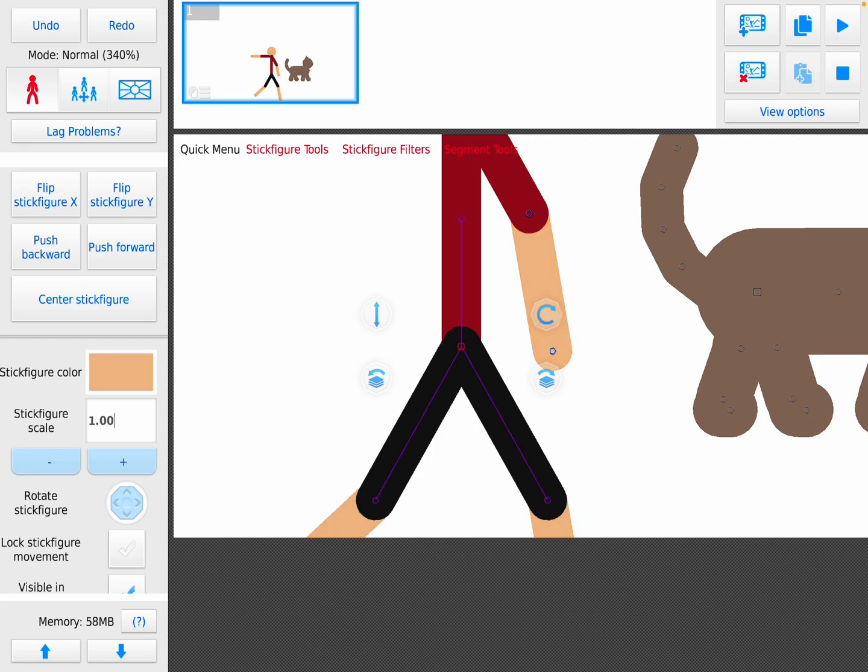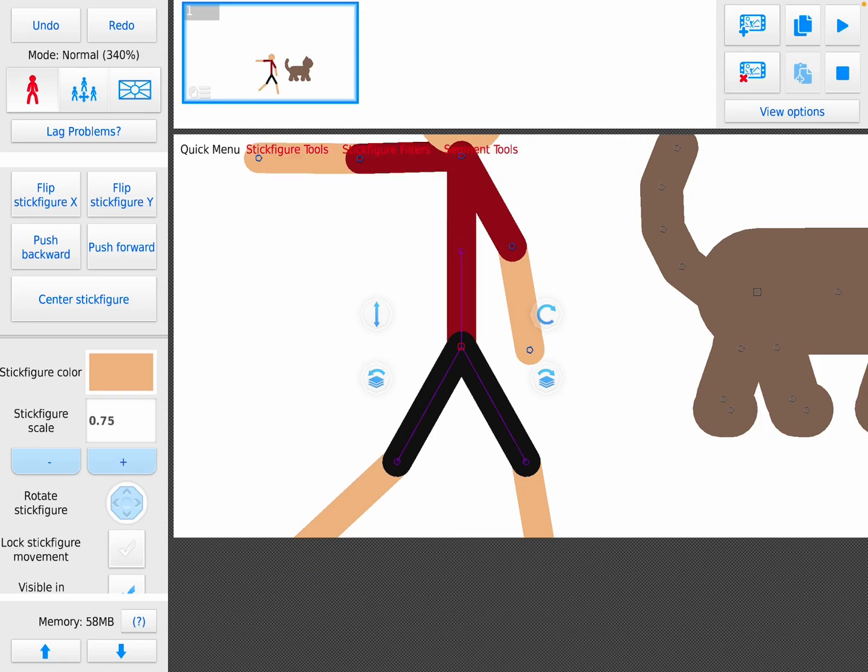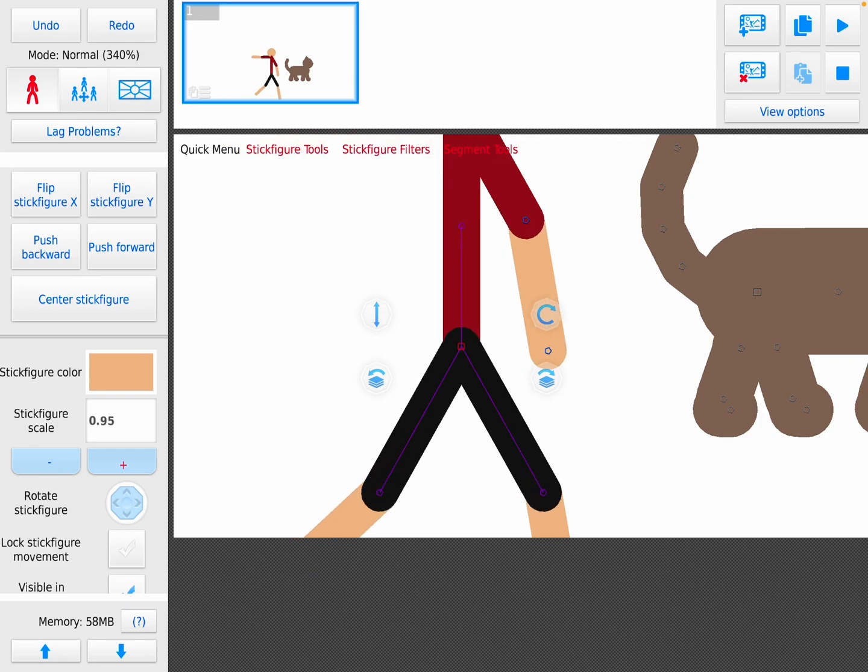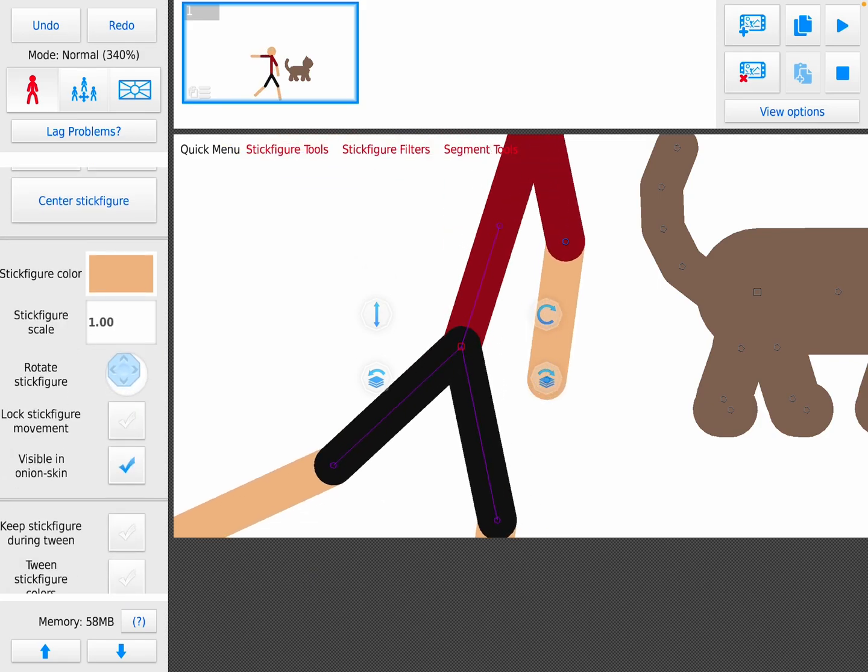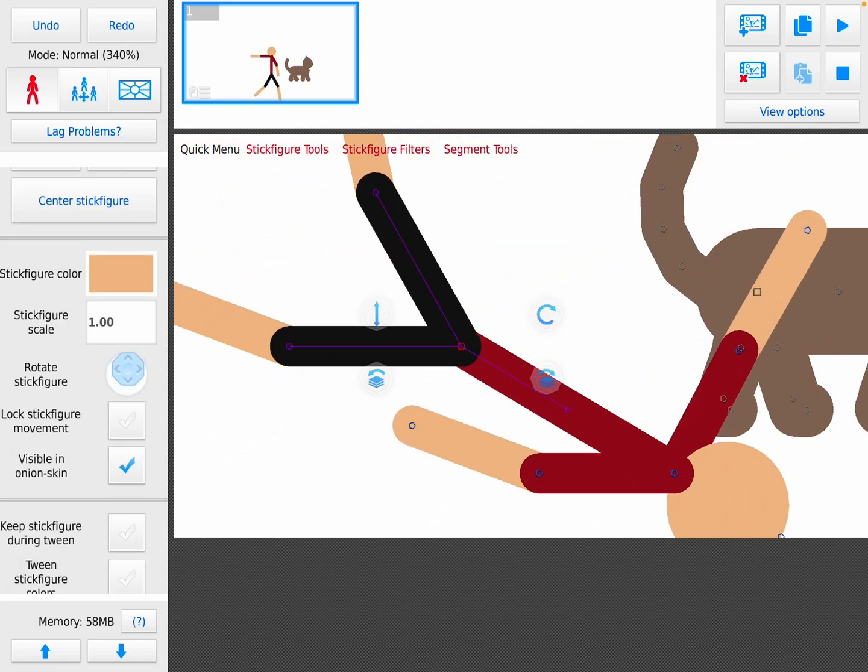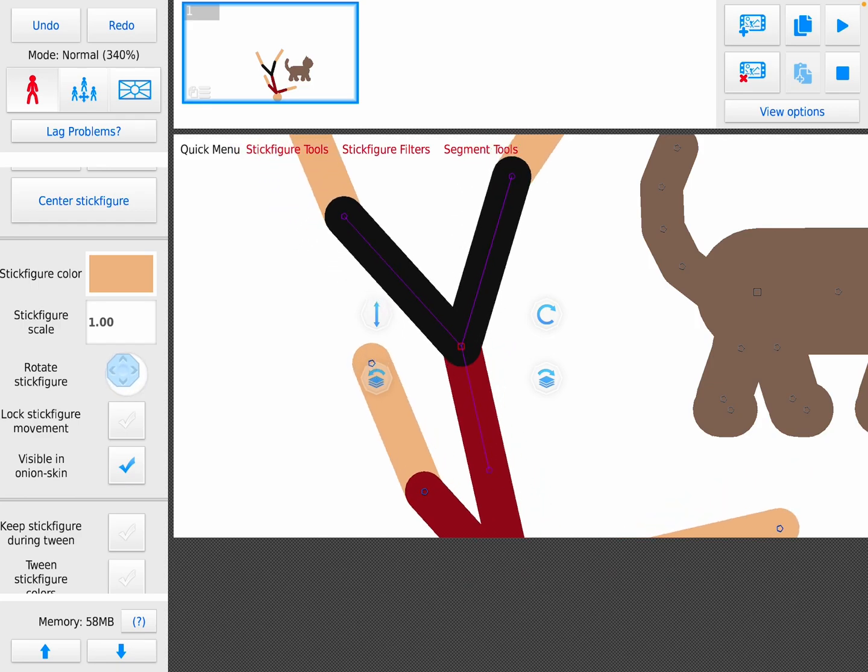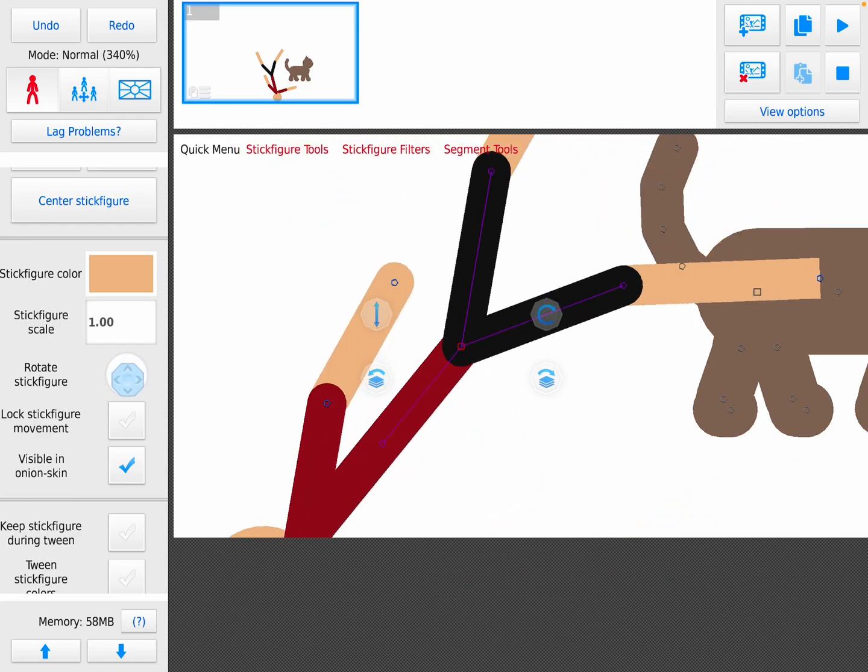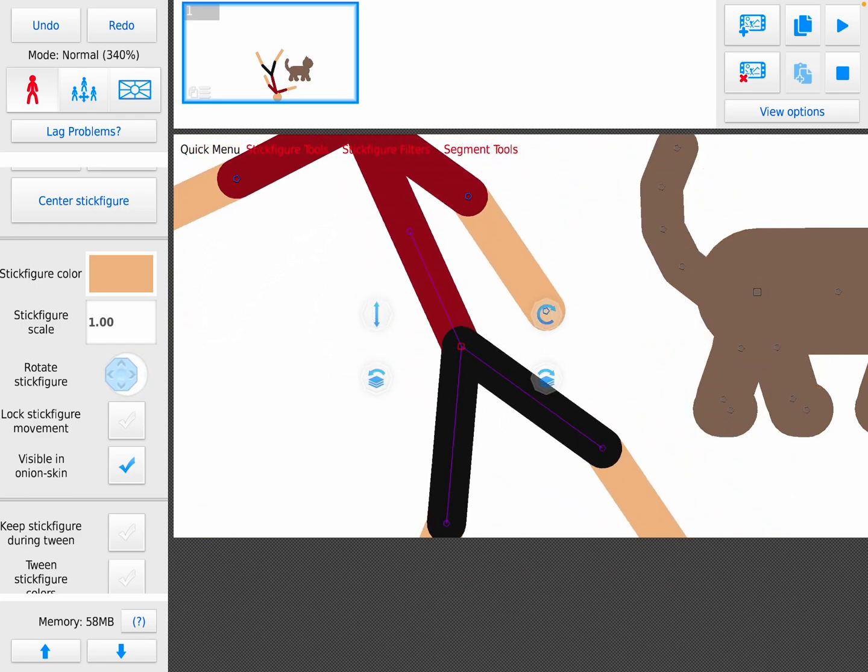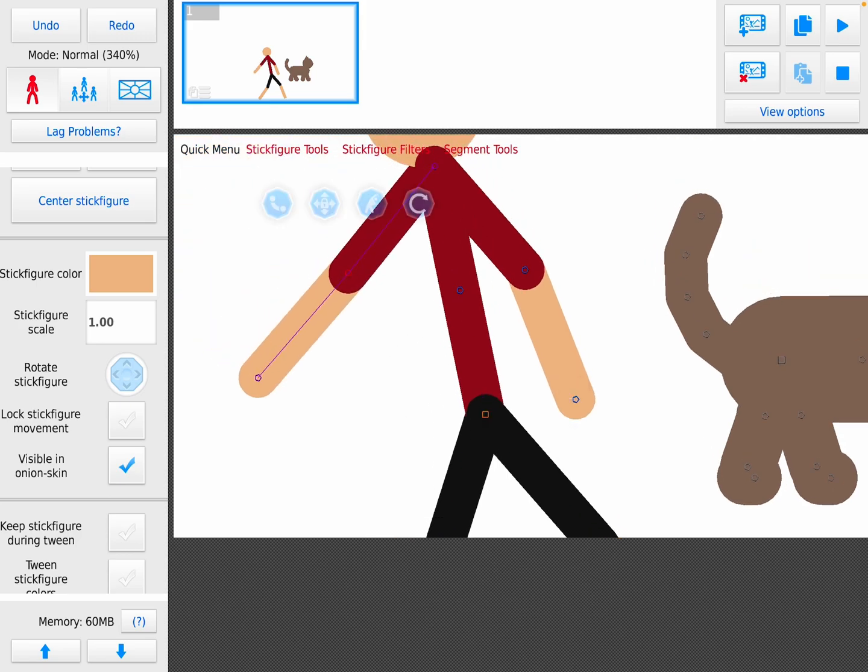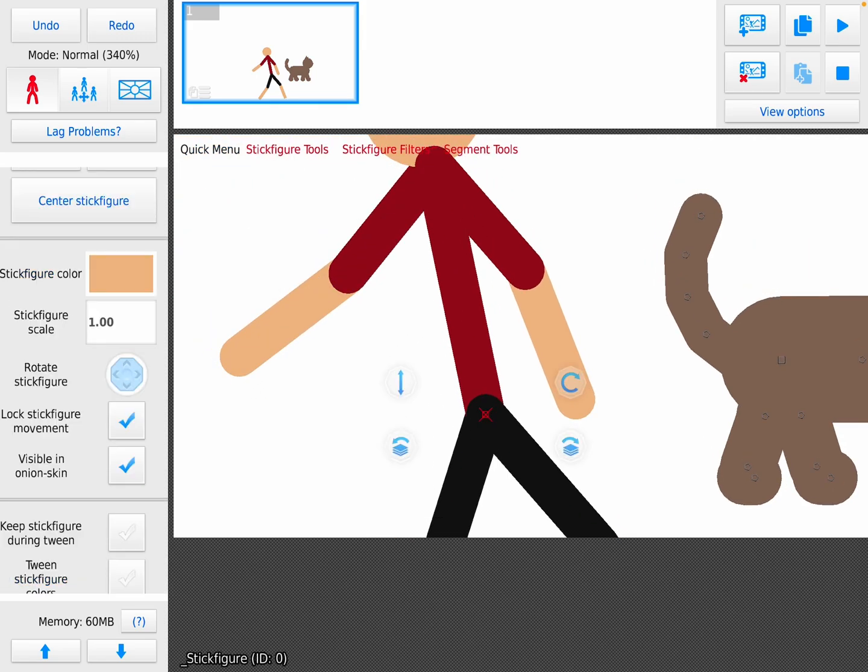Stick figure scale is how big it is. Rotate kind of rotates. Lock stick figure movement means you can't really move it.